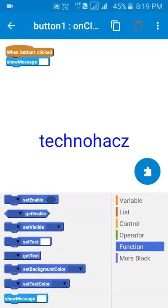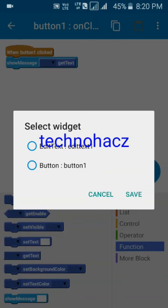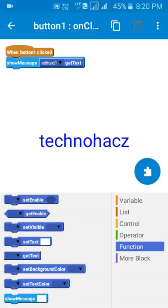Long press 'show message' and drag it below. Then find 'get text' and drag it into the show message box. Click the arrow symbol and select the edit text. Now when button one is clicked, whatever text is in edit text one will be shown as a toast.